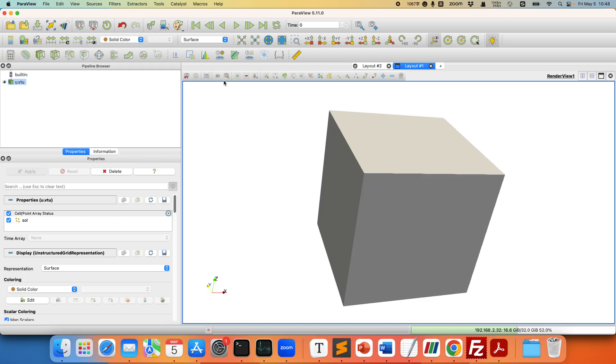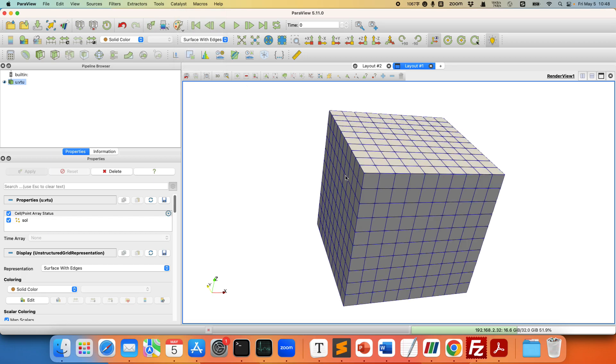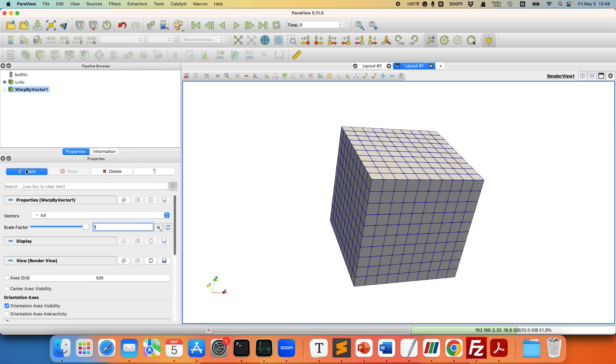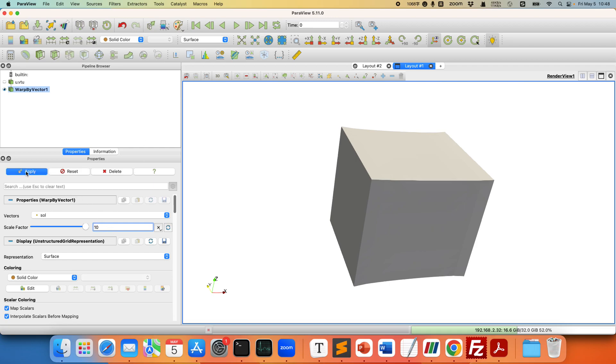So it's a simple linear elastic example with uniaxial tensile boundary conditions. We can do a warp by vector to see the displacement field. Let's apply it. Okay, maybe we can add a 10 times exaggeration or scale factor. And let's check the mesh.